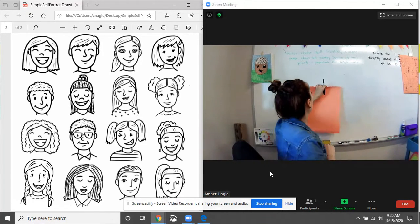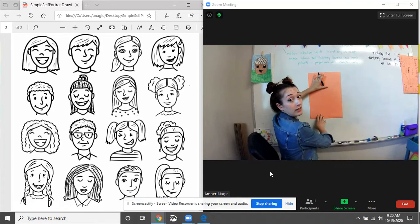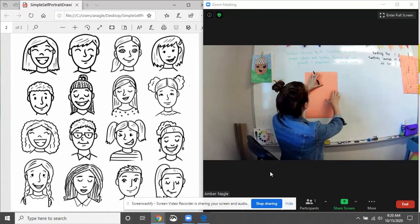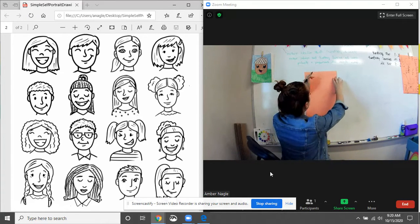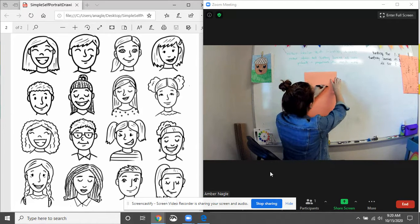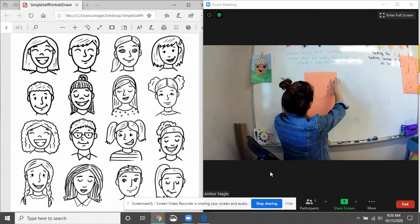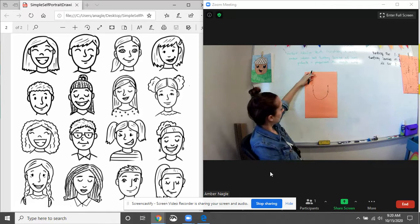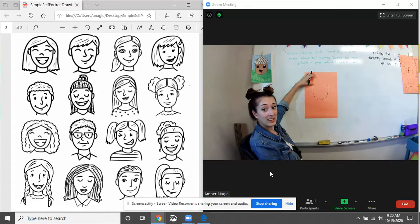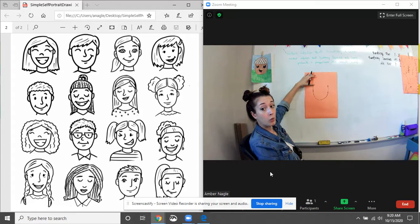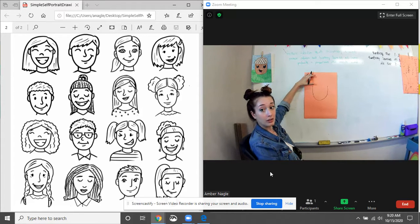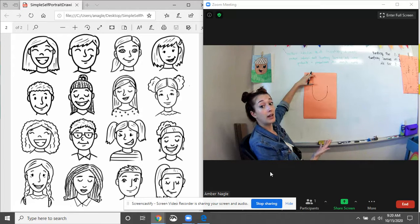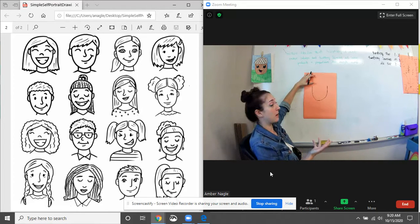All right, so I'm just gonna lean my paper against here so you guys can kind of see. So I want to start out with a big U shape for my face. And this is kind of the only thing that we're all gonna have exactly the same. So we all have different features and we all look a little bit different. So you guys might draw your self-portrait a little bit different than mine.